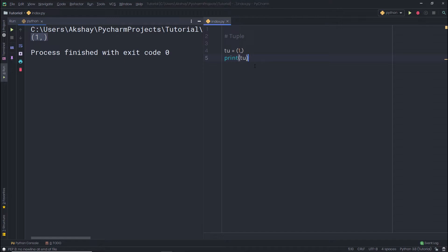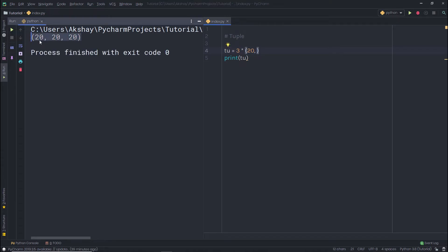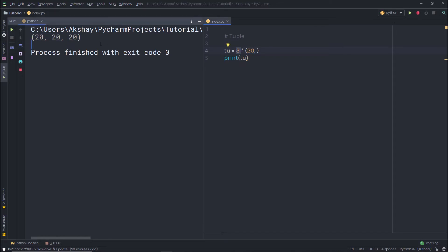You can also use the multiplication operator to create a tuple. For example, if I specify 3 multiplied by 20, when I print that statement I am going to get 60 as an integer value — it does not treat the value as a tuple. If I want to get a tuple as a result, I simply add a trailing comma, making it a single-element tuple. Now the value 20 is multiplied by 3, and I get 3 values of 20 in this tuple.